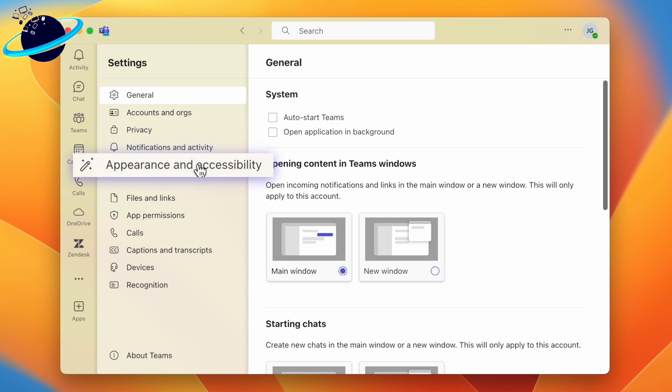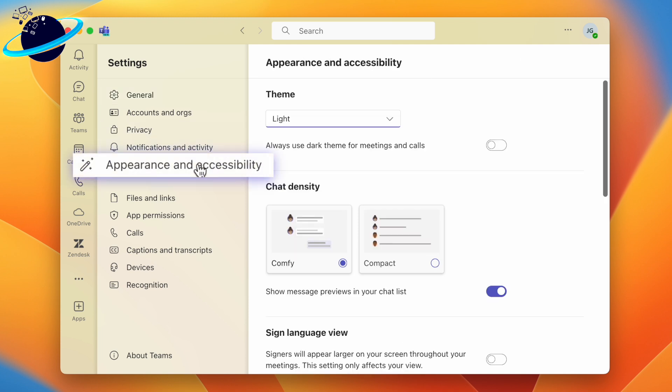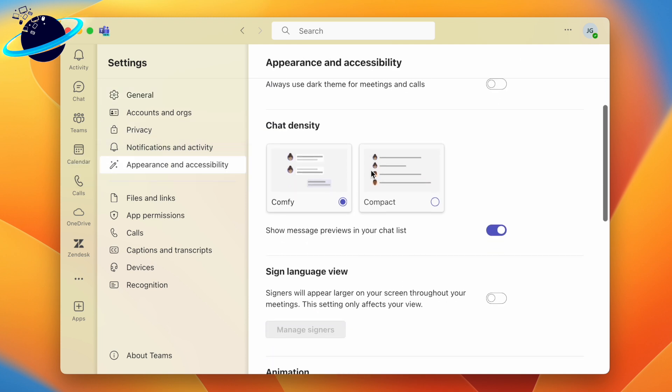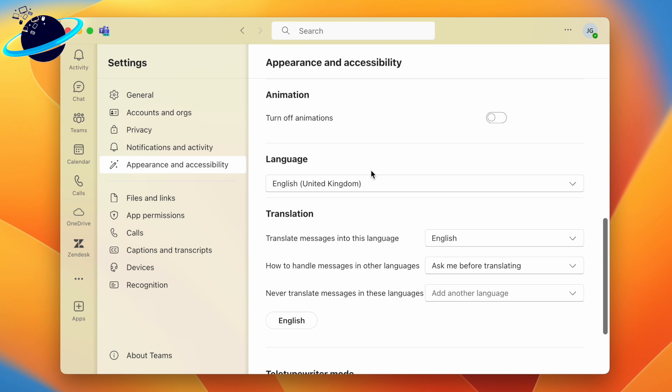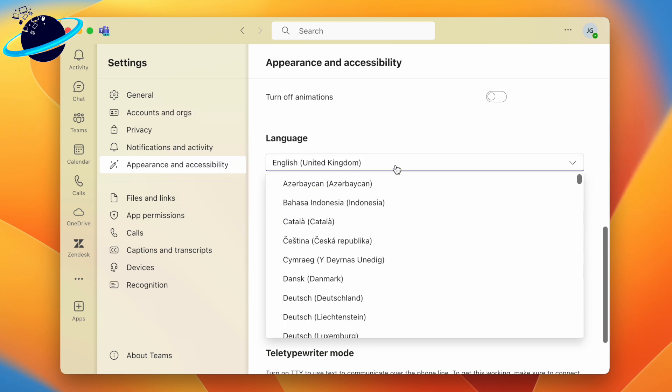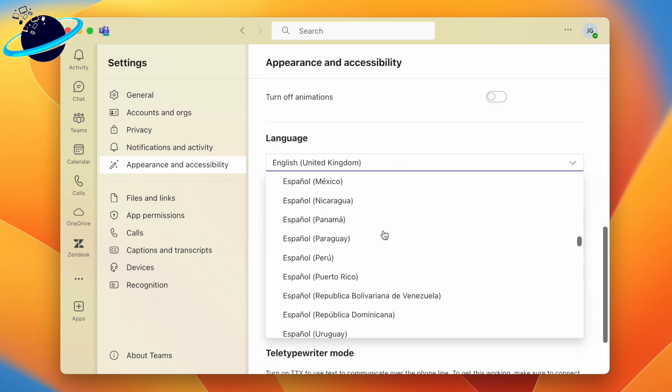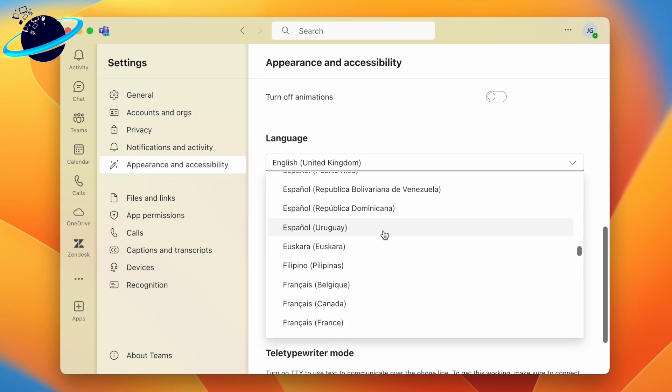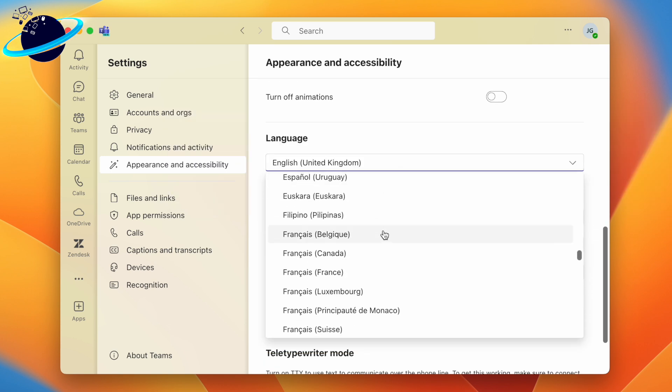In Settings, head to Appearance and Accessibility, then scroll down to the Language header and click the drop-down to select a new language. We'll change the language to French.